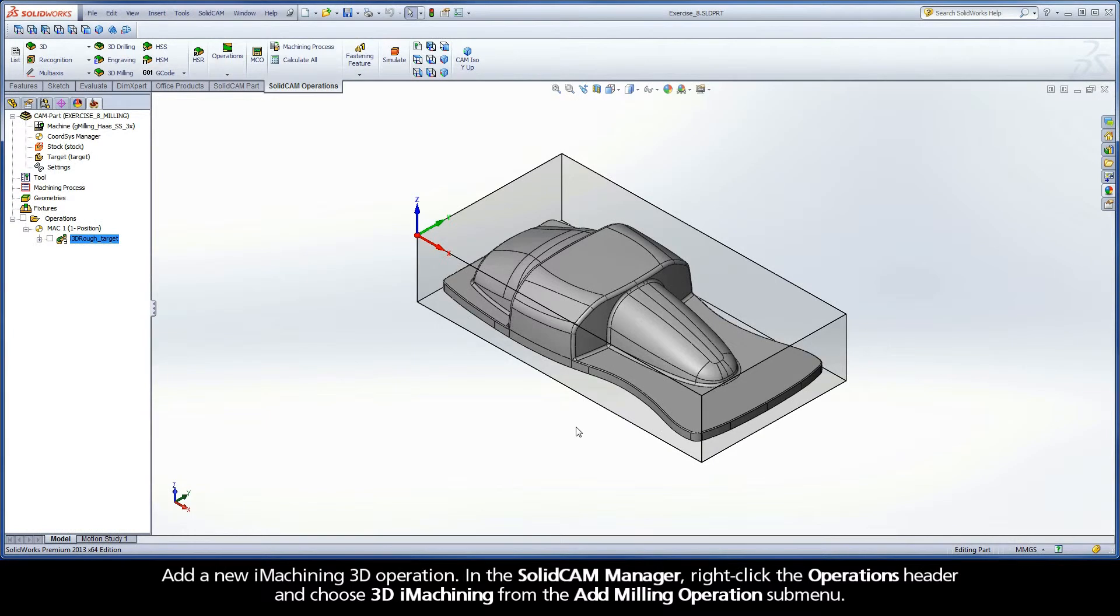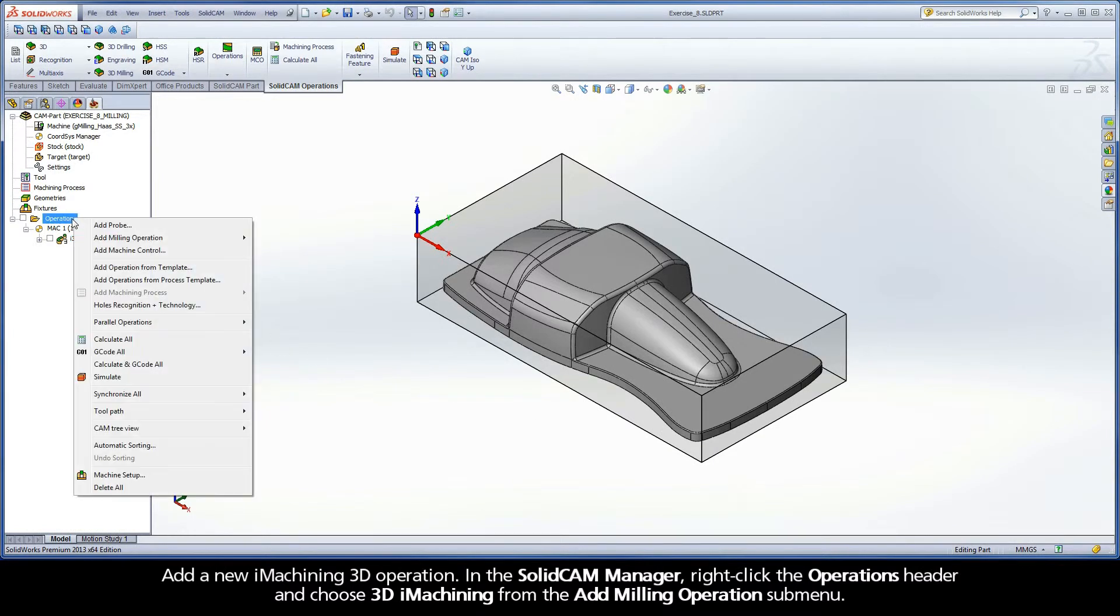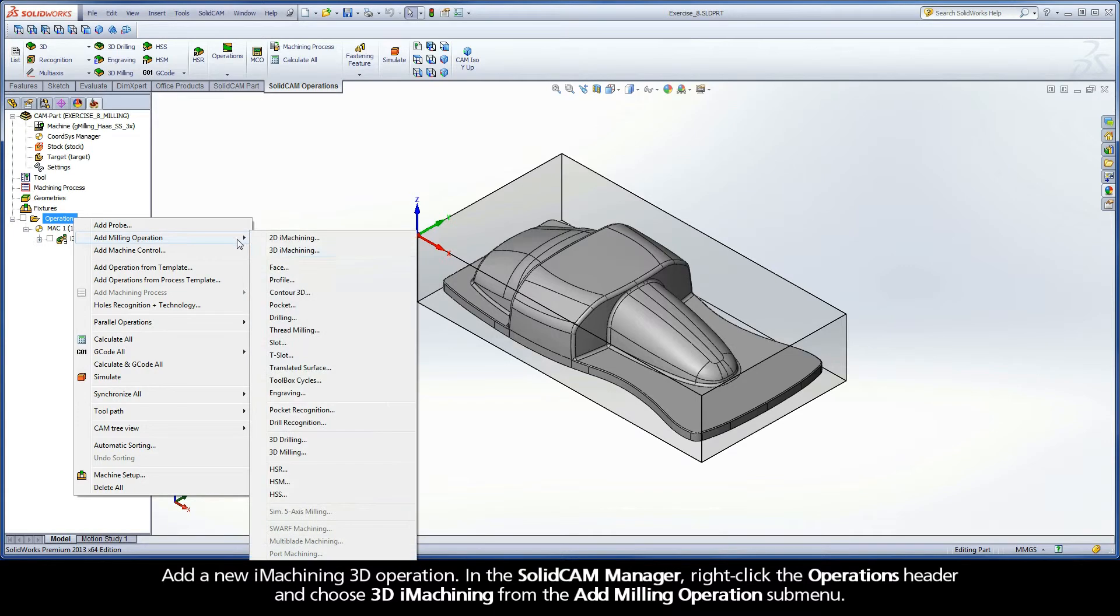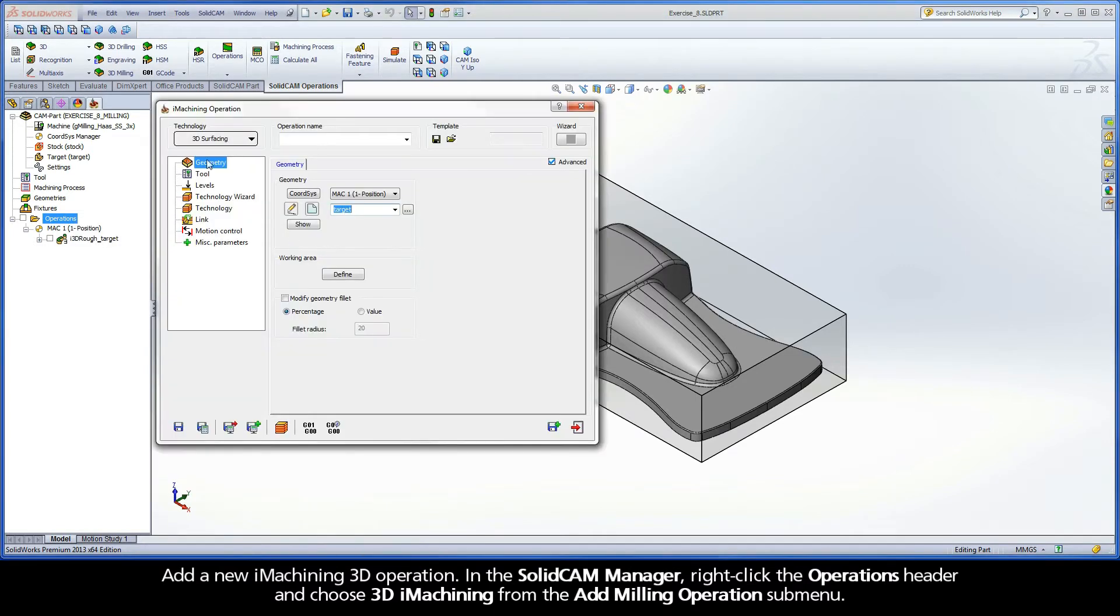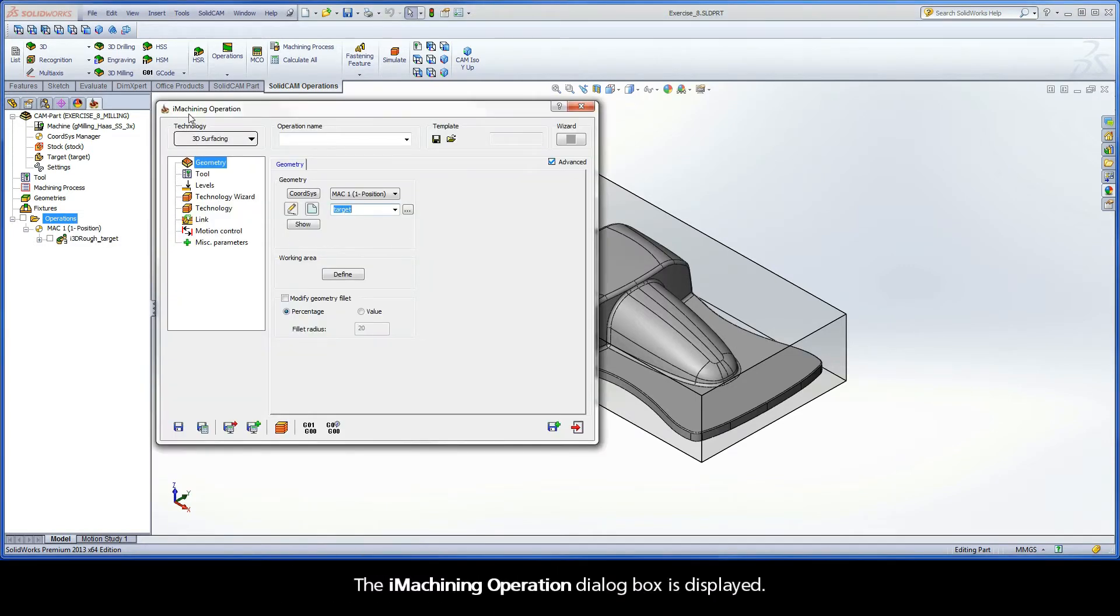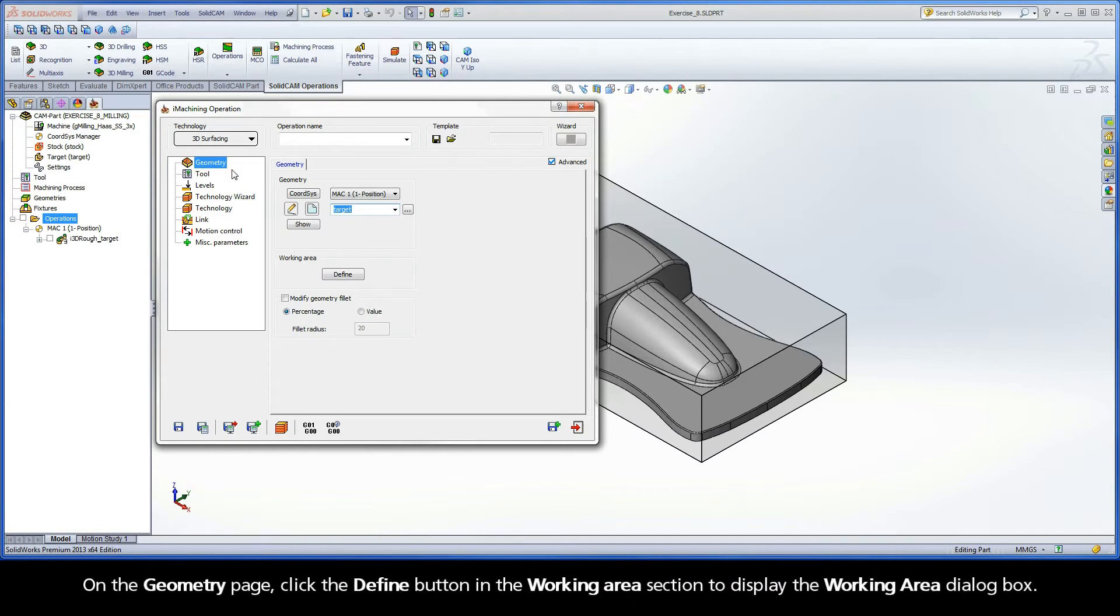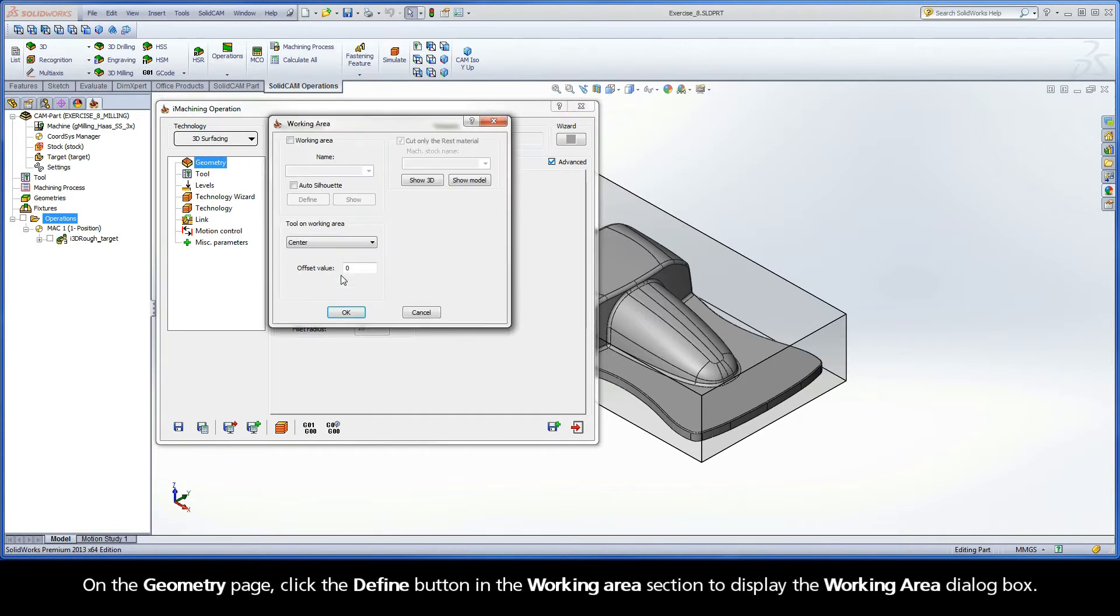Add a new iMachining 3D operation. In the SolidCam Manager, right-click the Operations header and choose 3D iMachining from the Add Milling Operations submenu. The iMachining operation dialog box is displayed. On the Geometry page, click the Define button in the Working Area section to display the Working Area dialog box.